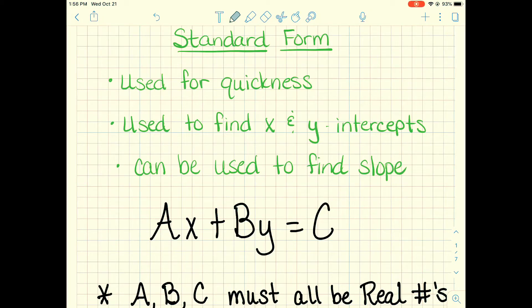Today we're going to talk about standard form. Standard form is a special form that linear equations are in, so we know that these equations make a straight line when graphed, but they're used for distinct purposes. They're used for quickness, they're used to find x and y intercepts, and we can also use them to find slope with a little bit more information.